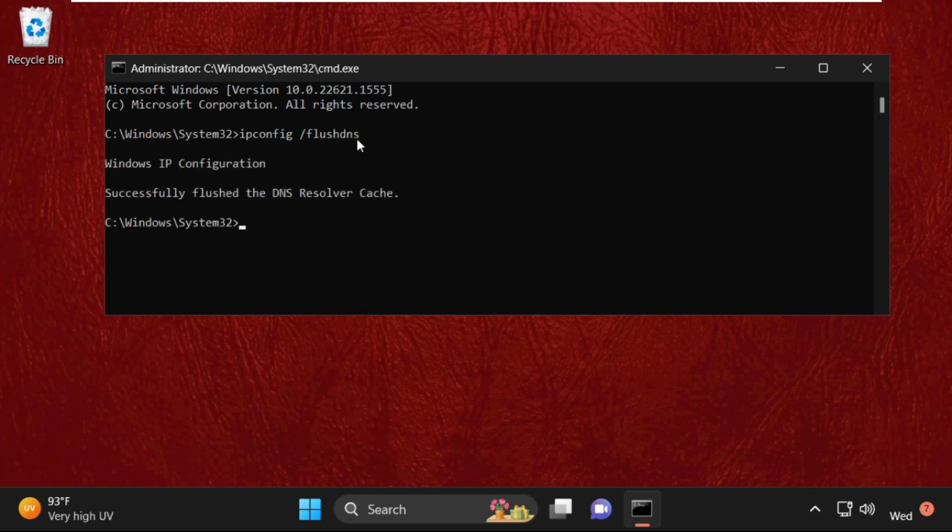flushdns and simply hit Enter to execute this command. Then type ipconfig space...